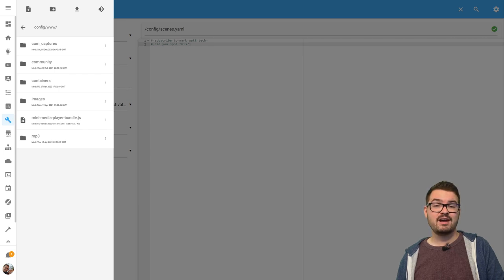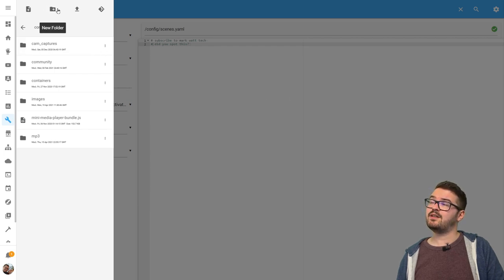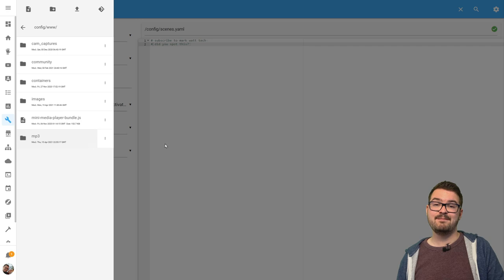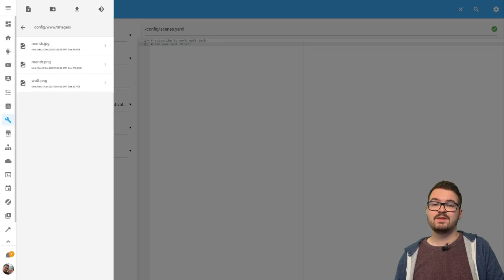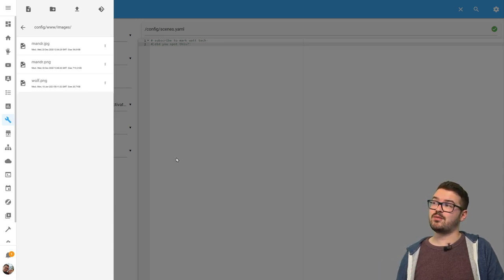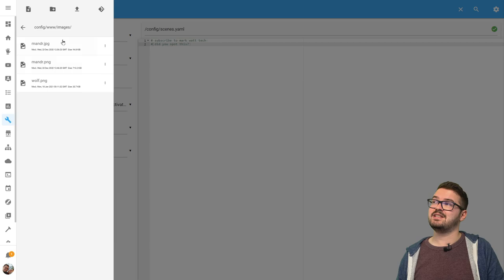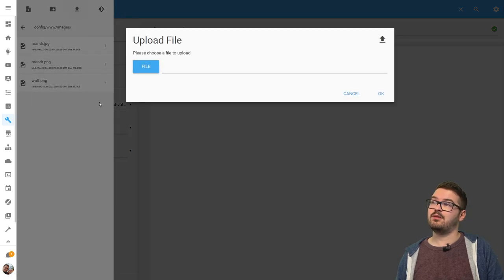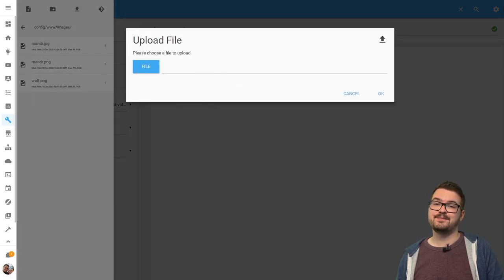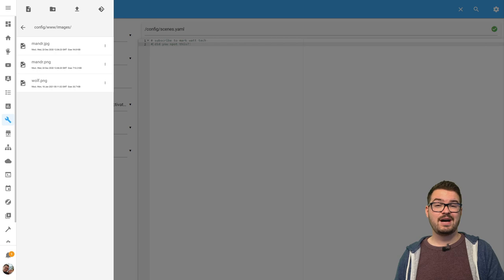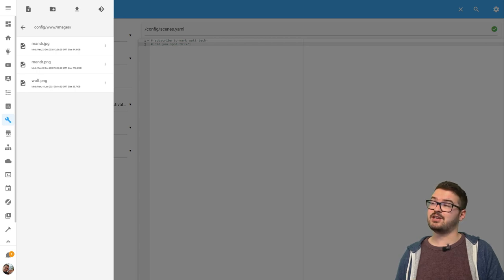If you want to create a folder you just press this new folder button at the top and then just give your folder a name. Inside of that images folder then we can either just drag and drop stuff directly into here or we can use the upload file button and choose a file to add. So add any images that you want to use in your notifications into your folder.